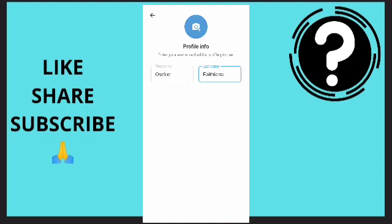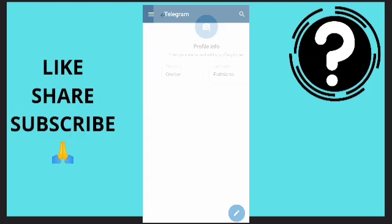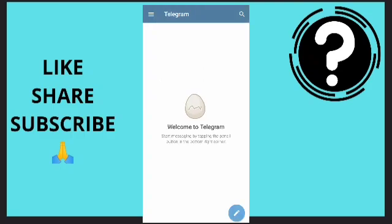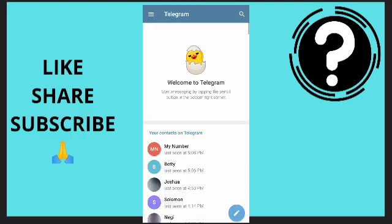And as you can see, I am done creating my Telegram account. So guys, this is how you can create a Telegram account.